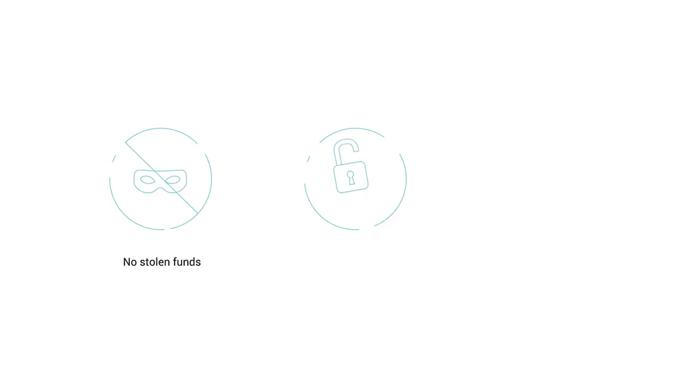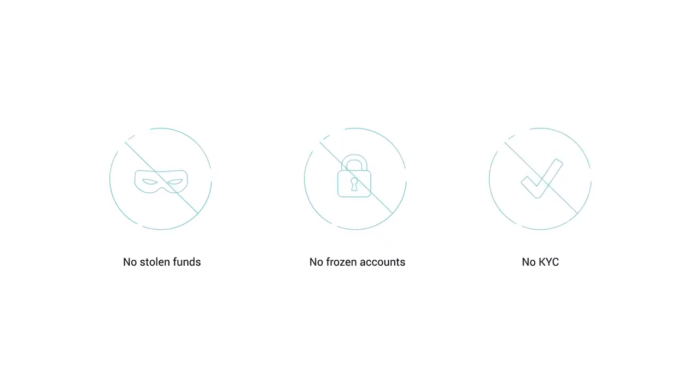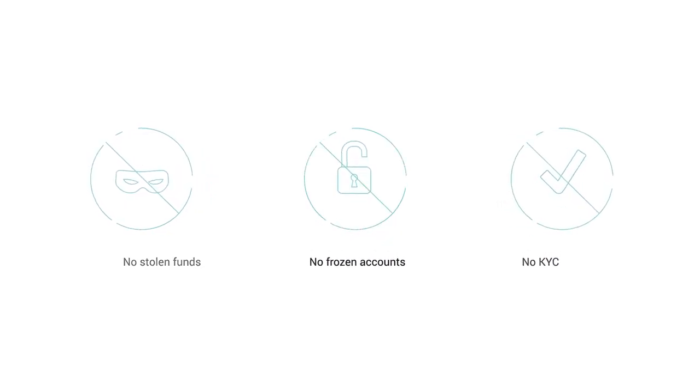No stolen funds, no frozen accounts, no KYC and AML. All private data are stored in the end-user device.